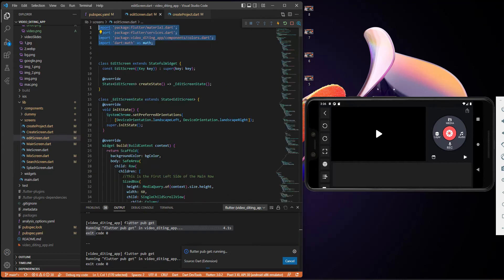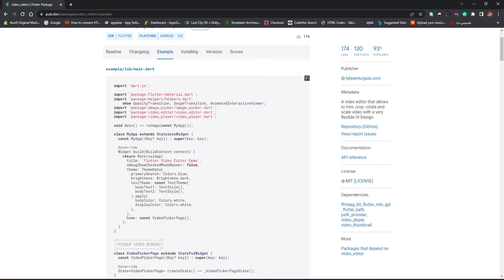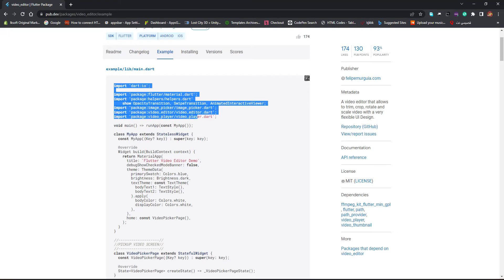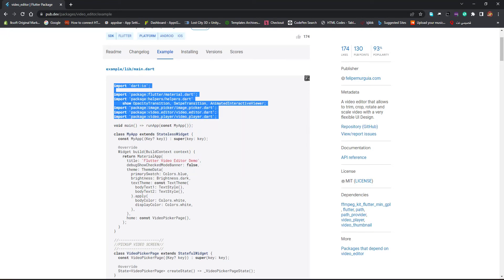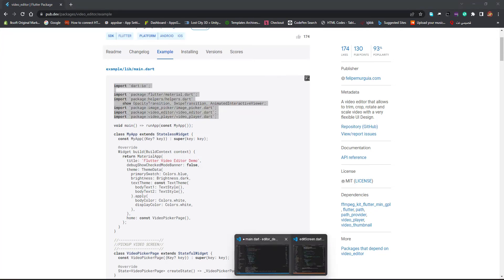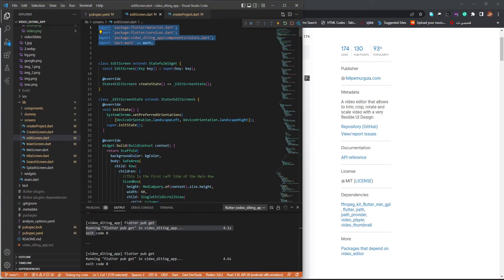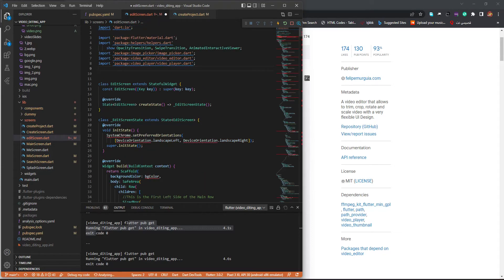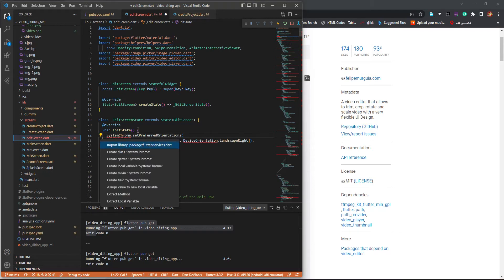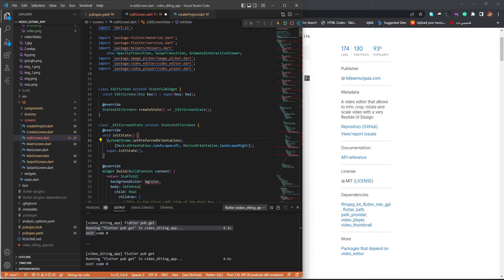From the edit screen, I'm going to go back to the example screen and just copy everything from here up to this part. Then go back and paste it right here. Make sure you import this in addition to what's already there.